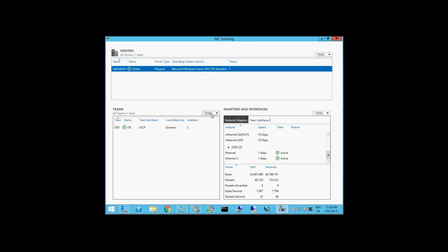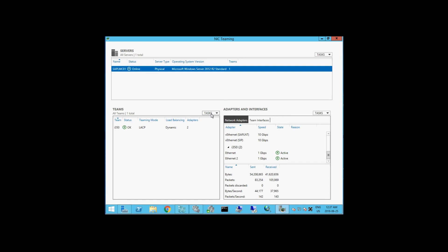That's essentially how you reset the network adapter and set it up to use the NIC teaming mode sanctioned by Intel for your Server 2012, 2012 R2, and 2016. I hope you found this informative.